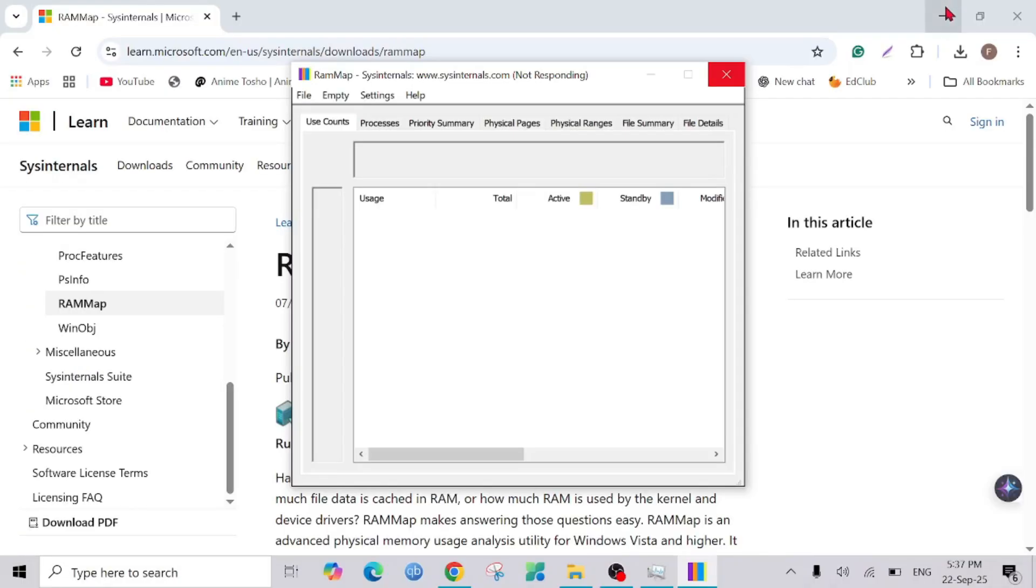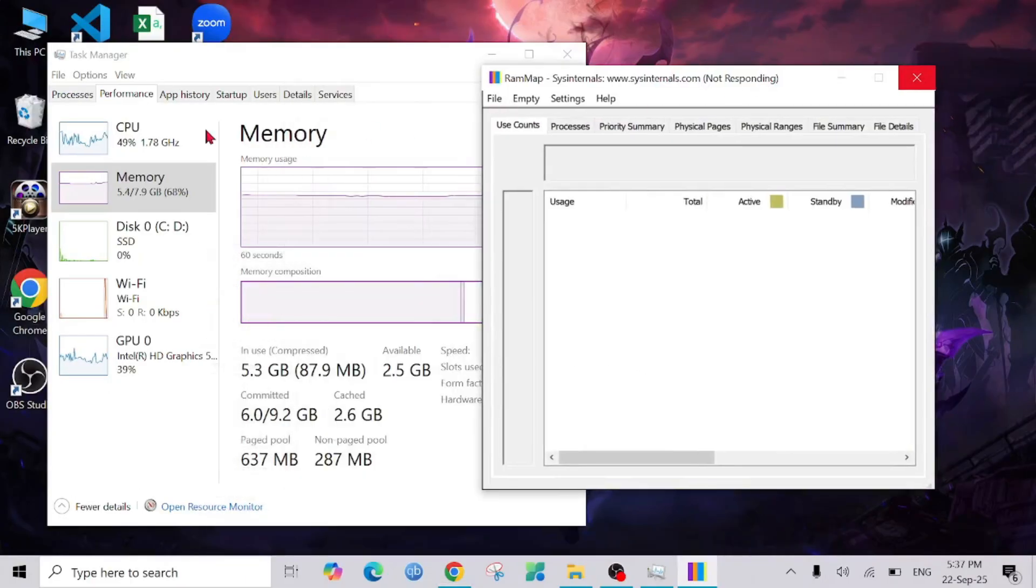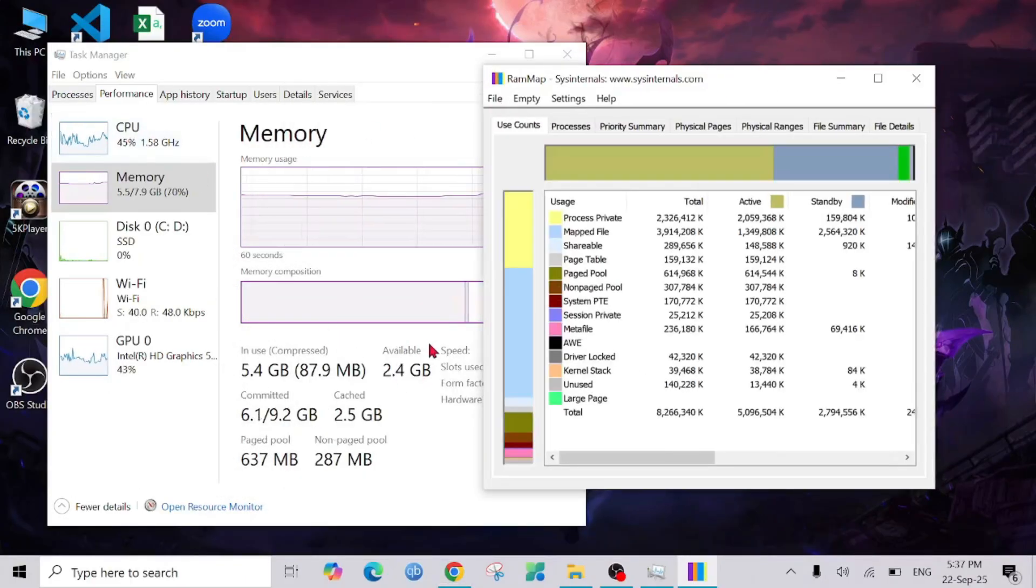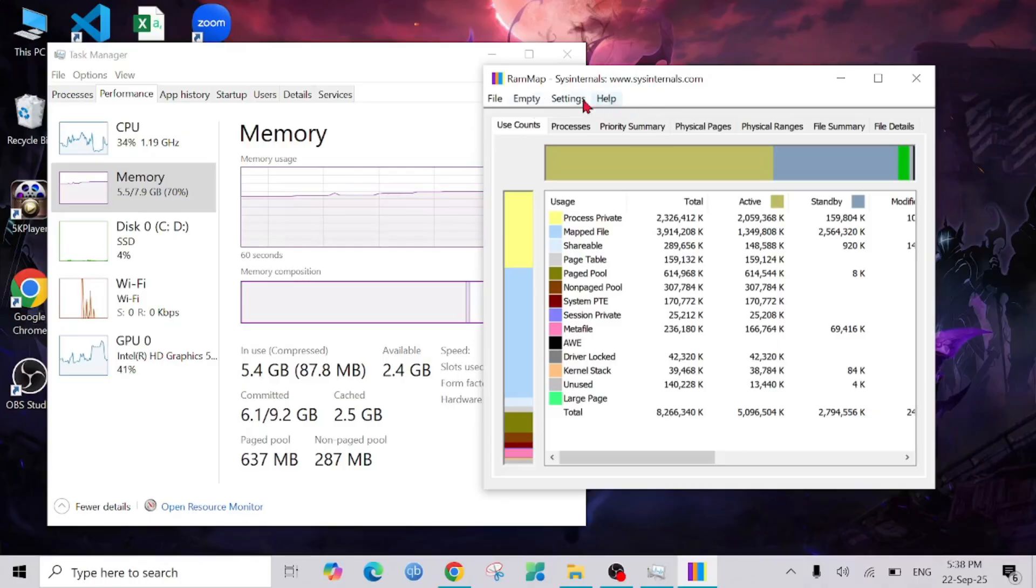I'm going to close everything here. I'm going to leave the Performance window open because I want to see the change in real time. So here you can see the options on top: File, Empty, Settings, and Help. I'm going to click the Empty option.